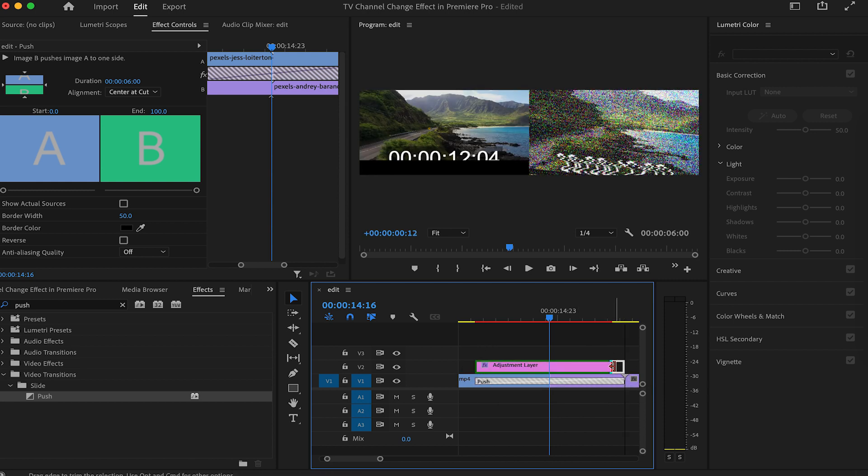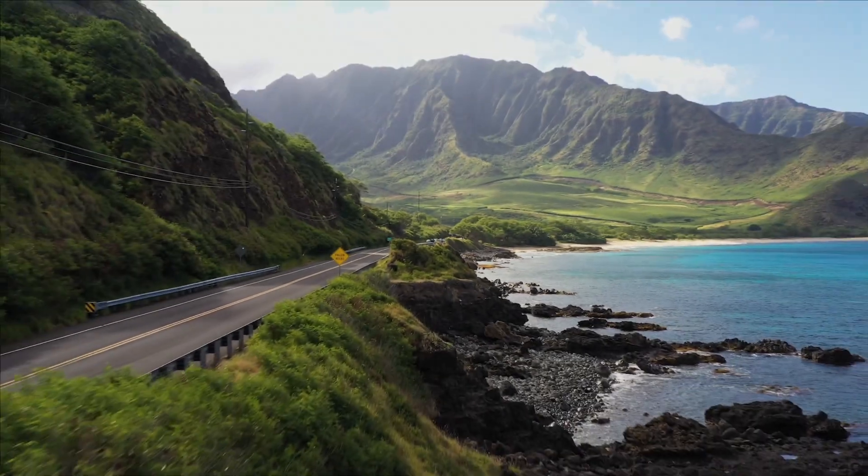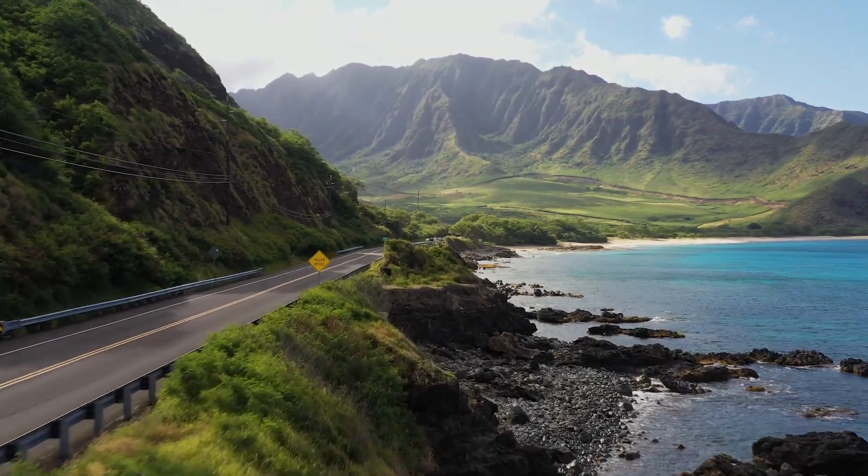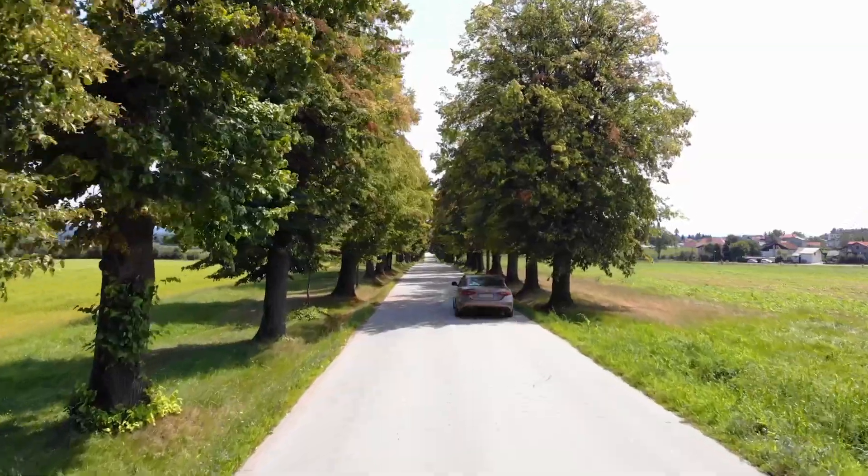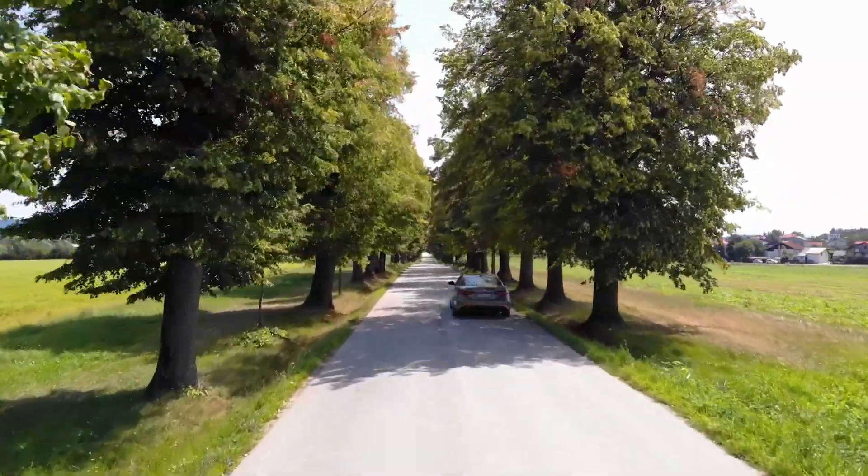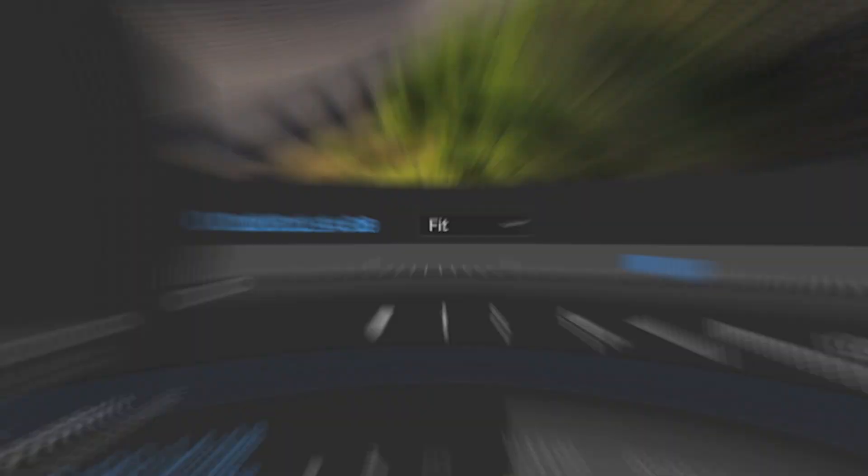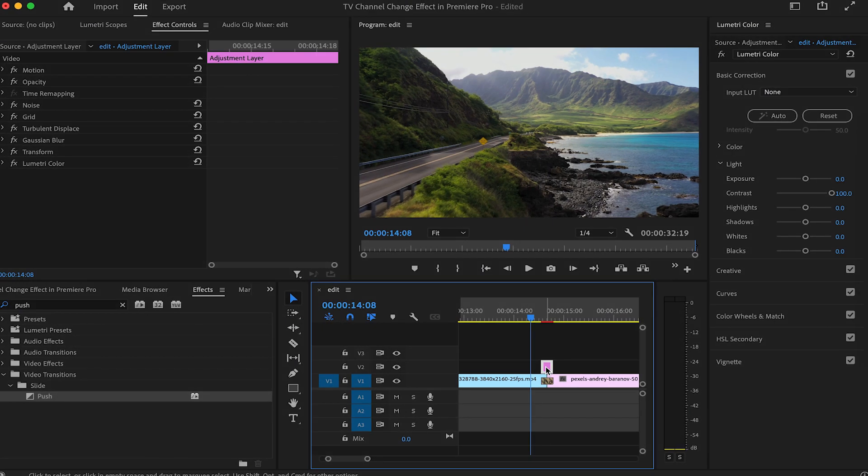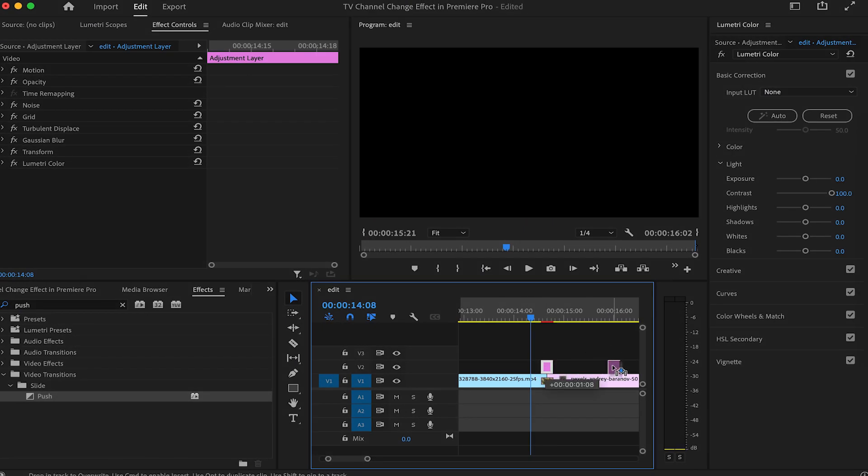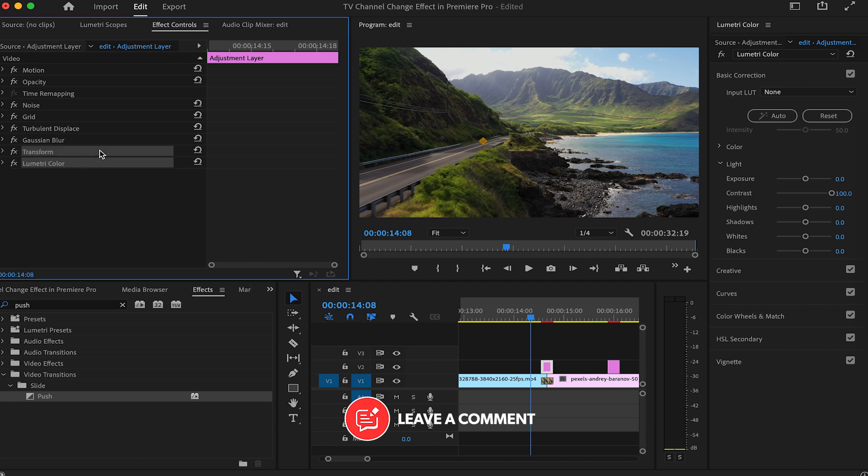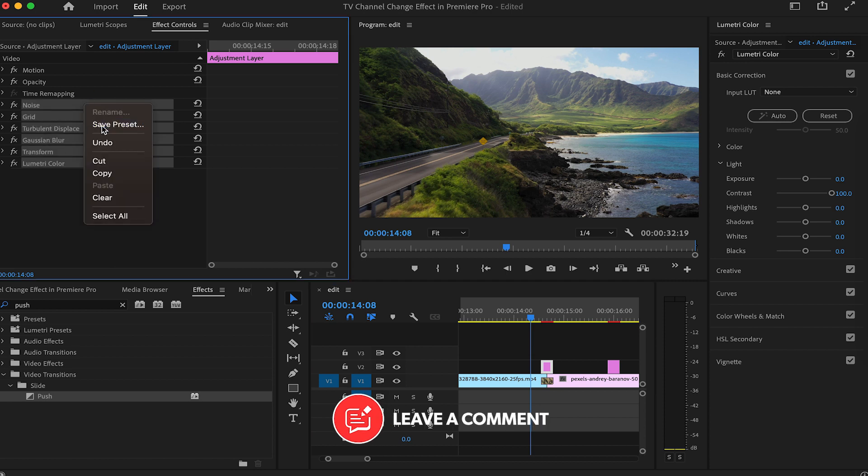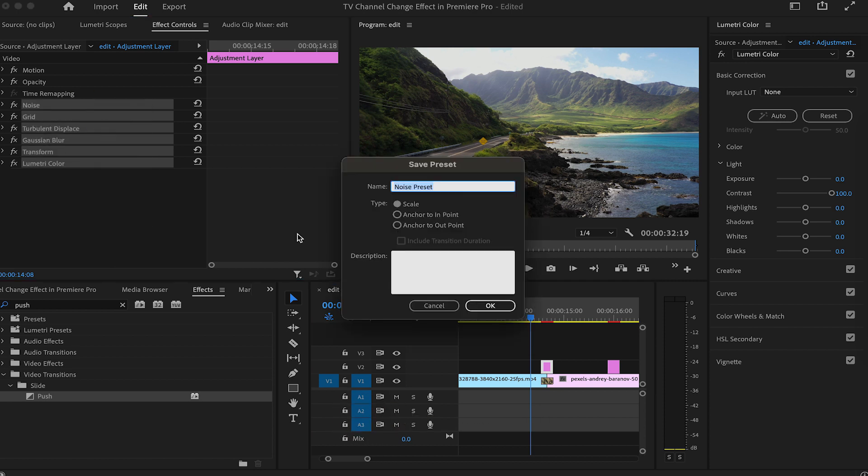Here is our transition. You can copy the effect to other edit points, or even select the effects and save this as a preset. And that's how to create a TV channel change transition effect in Adobe Premiere Pro.